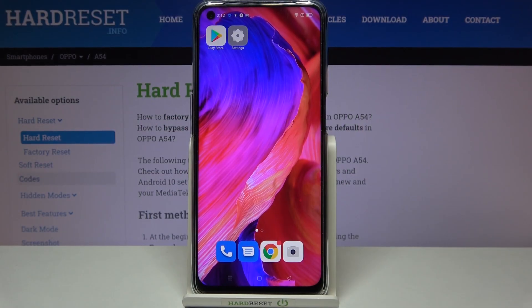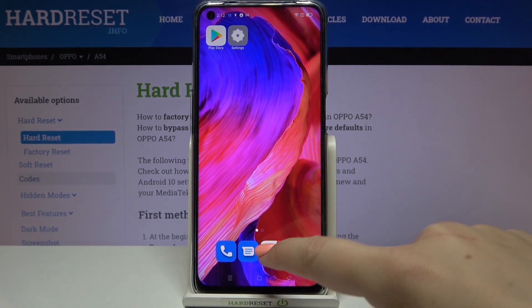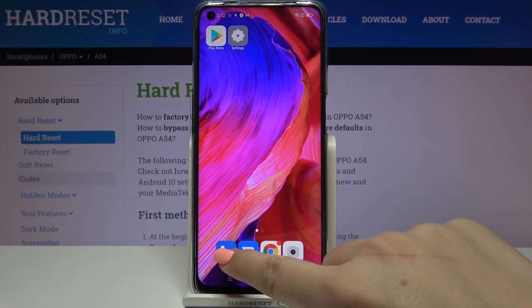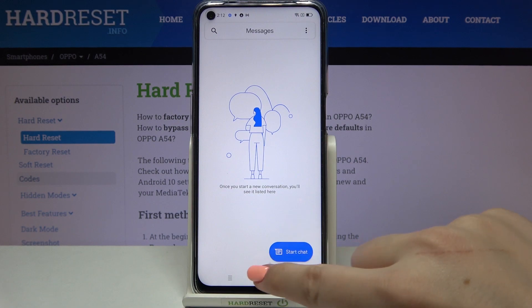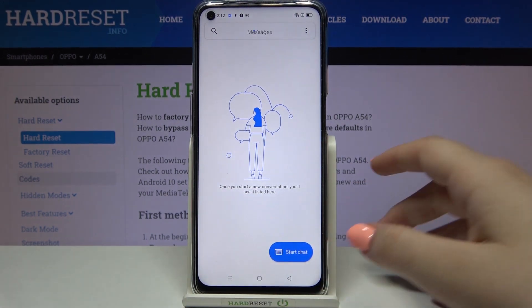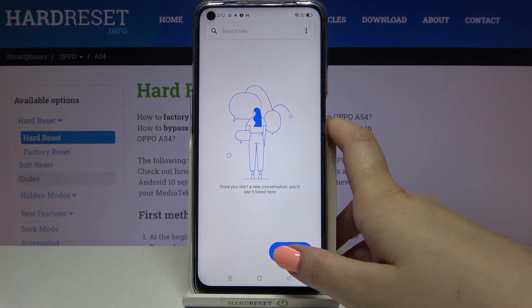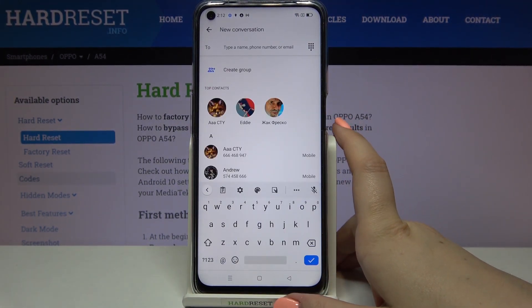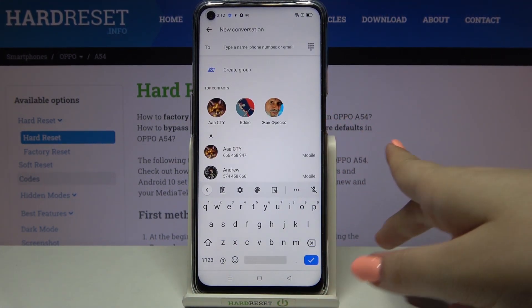Hi everyone, here we've got the Oppo A54 and let me share with you how to change the keyboard language on this device. First of all, let's open the keyboard — for example in messages, it doesn't really matter where, just open it.